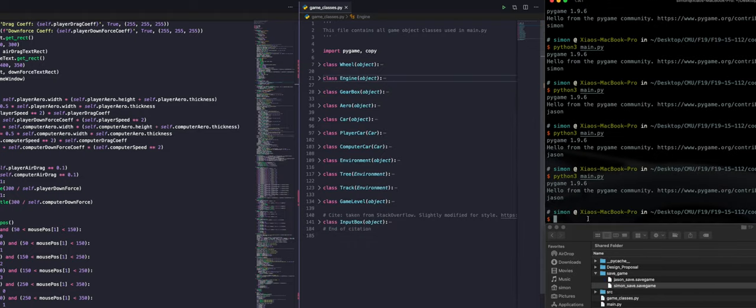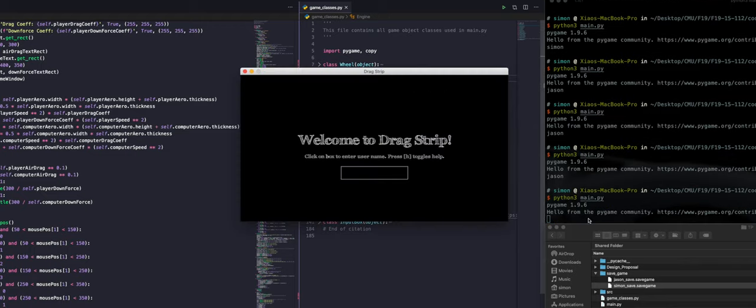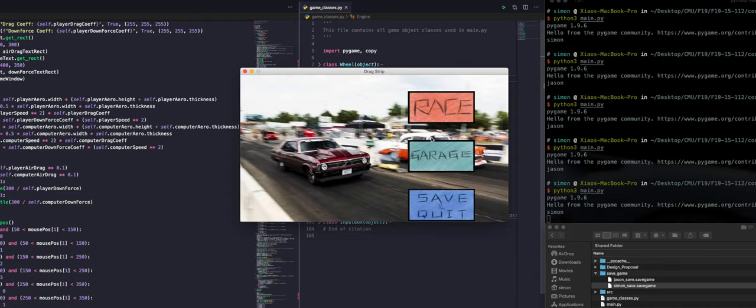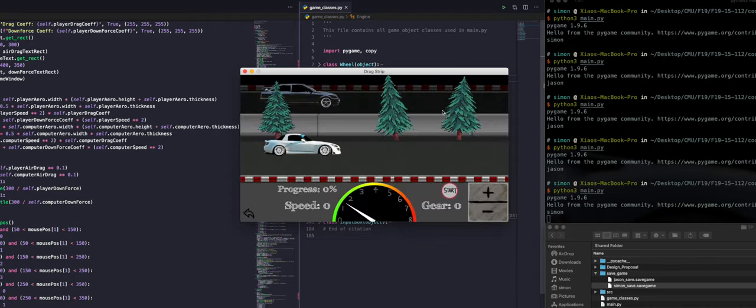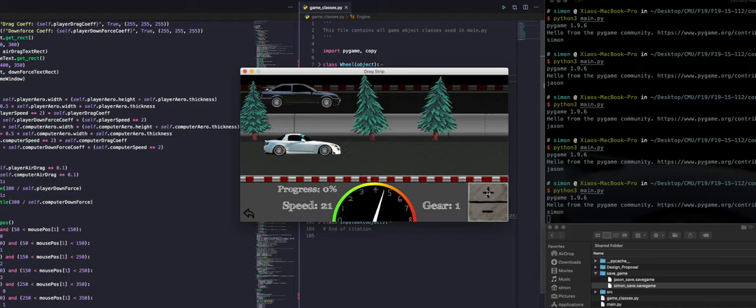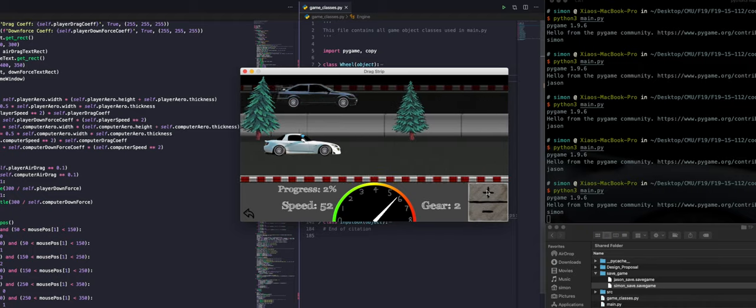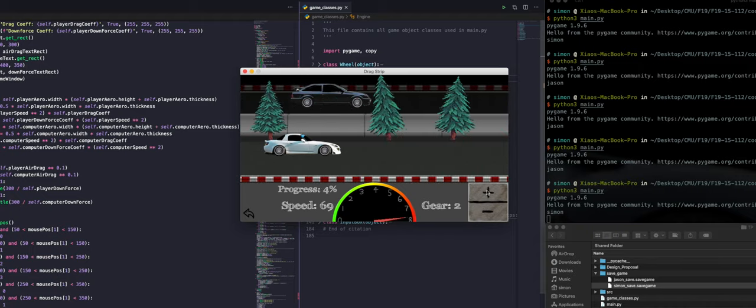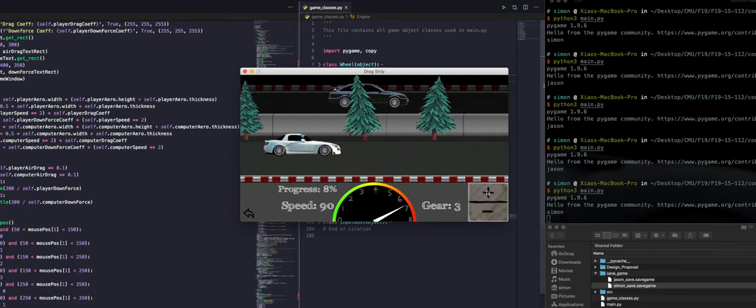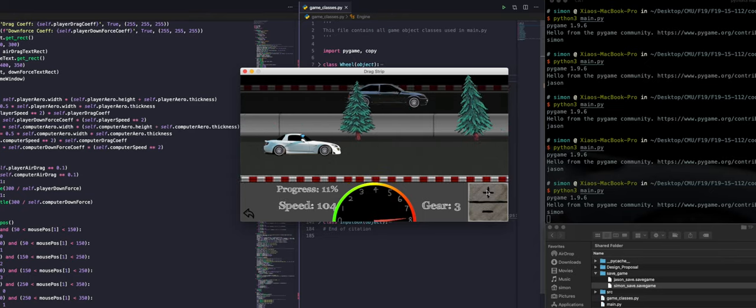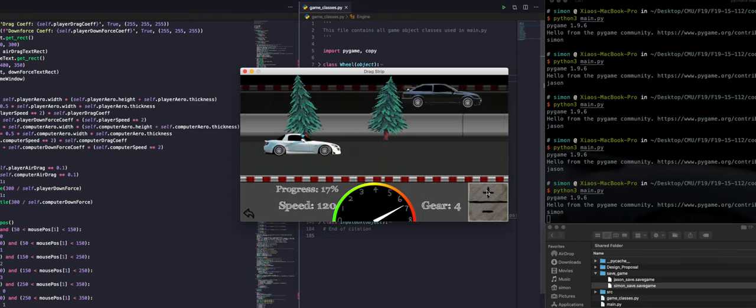We will now run the game another time and this time we will log in using Simon. You can see that our progress last time has been saved. We are racing against level 2 opponent but our car is only stock. The opponent is pulling away and there is no way we can catch him.